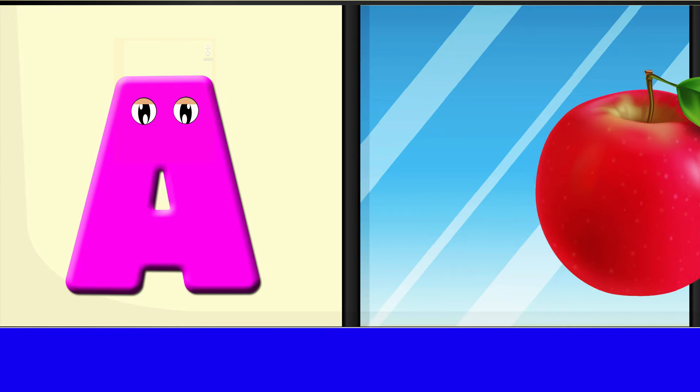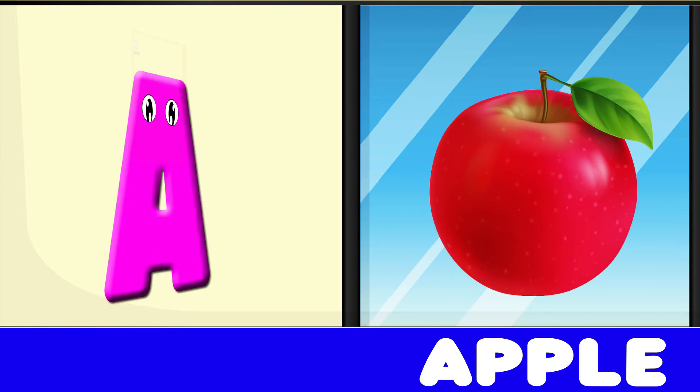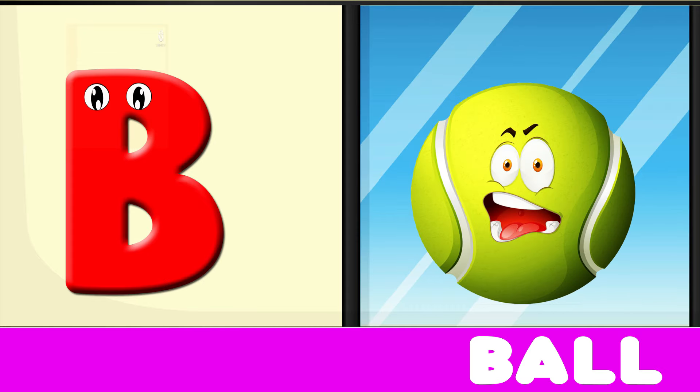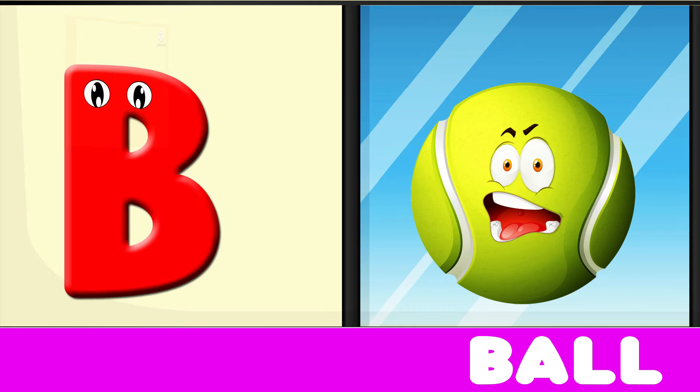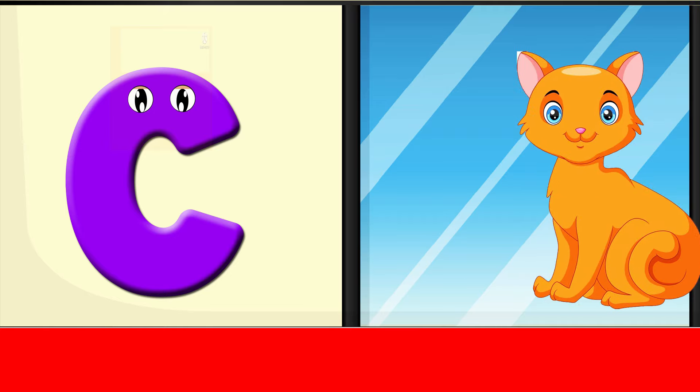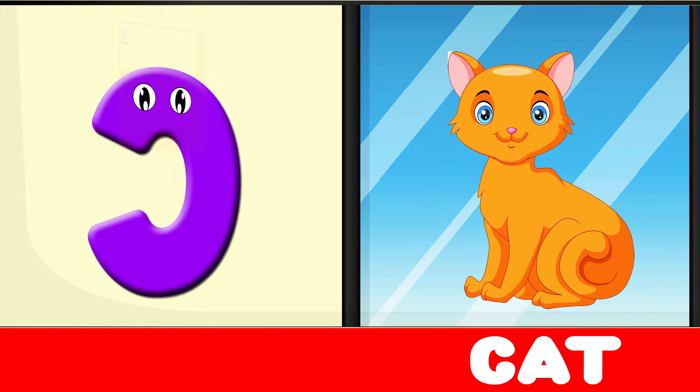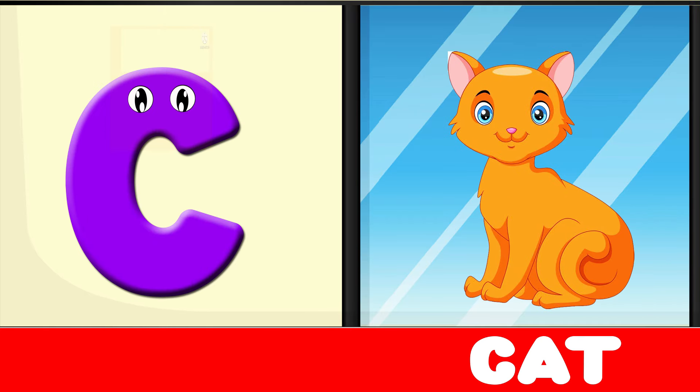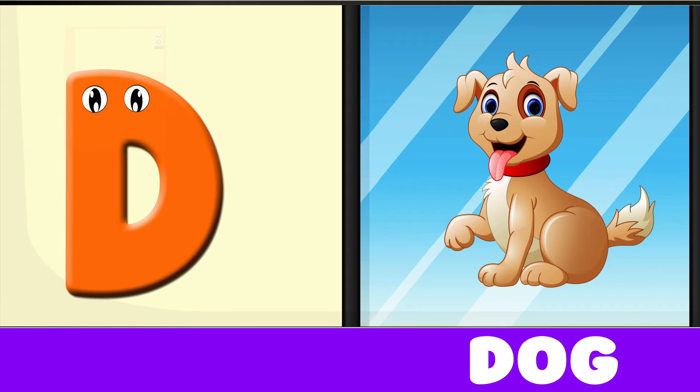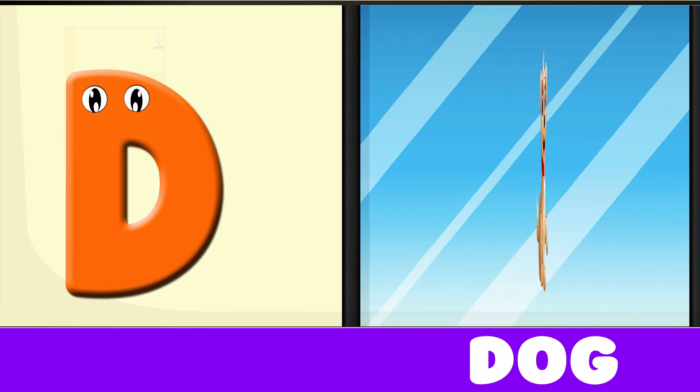A is for Apple, A-A-Apple. B is for Ball, B-B-Ball. C is for Cat, C-C-Cat. D is for Doll, D-D-Doll.